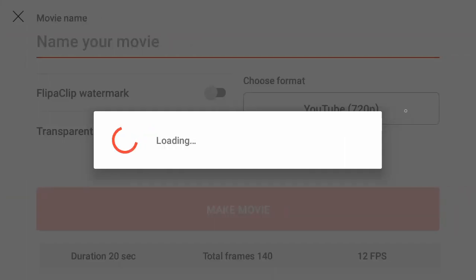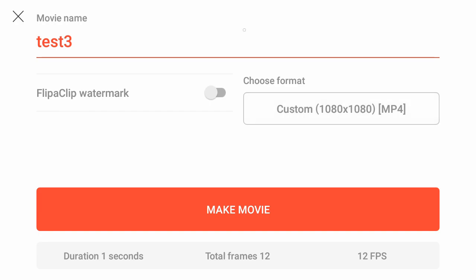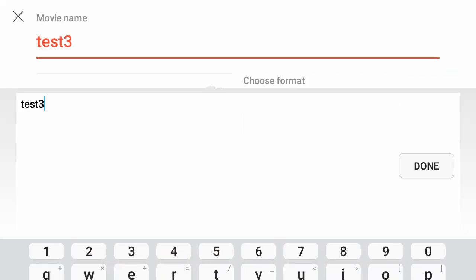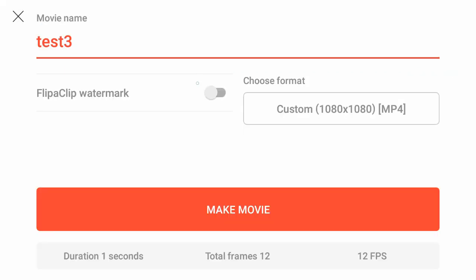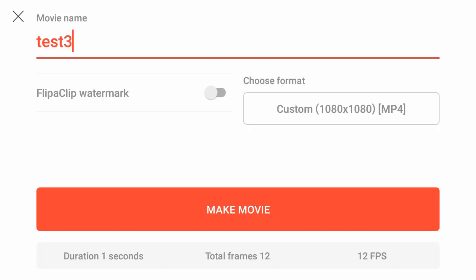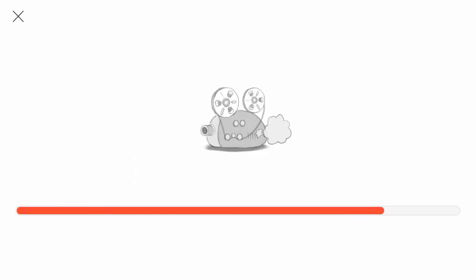So now I'm going to go here and make a movie. And I'm going to just name it test3. That's fine. If you have the paid version, you don't have to have the watermark. But you can turn the watermark on and off there. I have mine set to off. I'm going to leave it in the format of MP4 1080. That's fine. And now I'm going to make a movie.